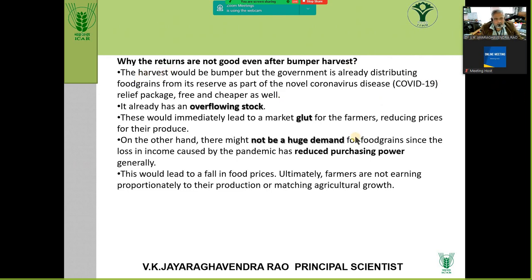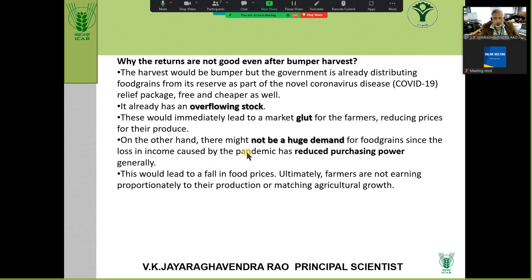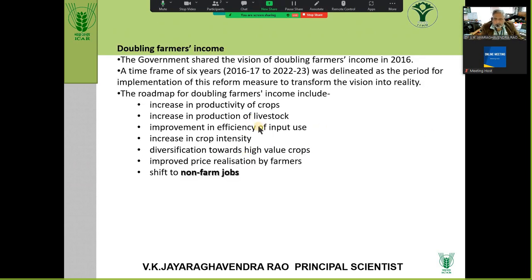Why are returns not good even after a bumper harvest? The reason is overflowing stock, a glut situation, not a huge demand for food grains — fresh produce demand is somewhat inelastic. Especially during the pandemic, there was reduced purchasing power, people could not move, and mobility was an issue. Unless you shift to non-farm jobs, your income cannot increase simply by increasing productivity of livestock or crops.